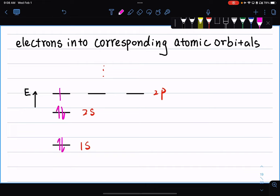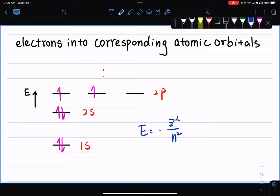Before moving on, think about why the 2s and 2p atomic orbitals have different energy levels. In the Bohr model or for hydrogen, the energy level equals negative Z² over n² in rydbergs. So for hydrogen, as long as the principal quantum number n is the same, 2s and 2p should have the same energy. But for multi-electron atoms they don't — this is what we call the break of degeneracy. We'll discuss why very soon.